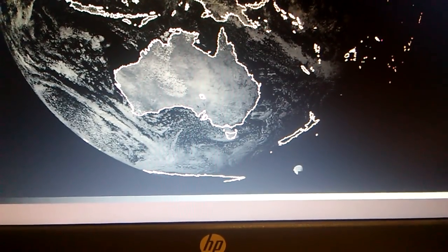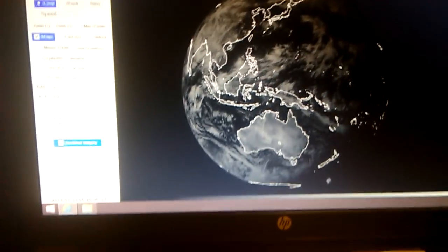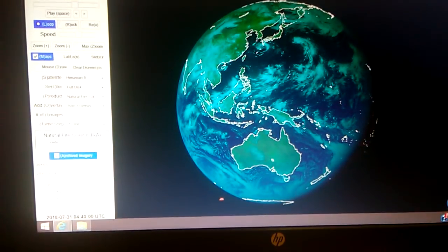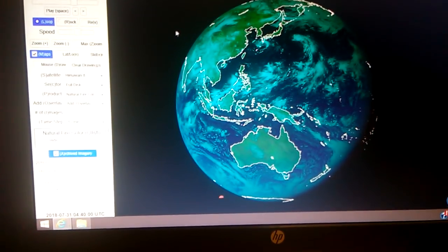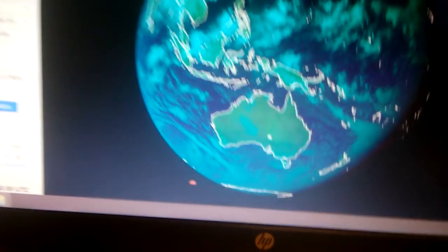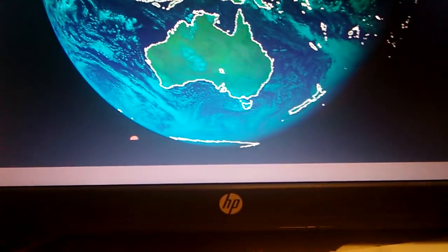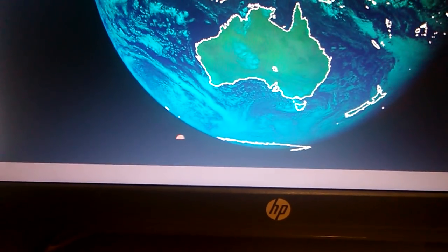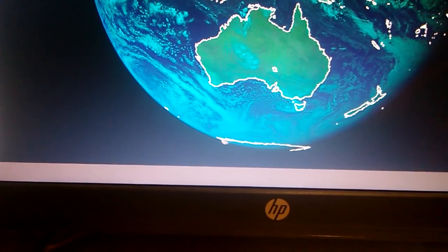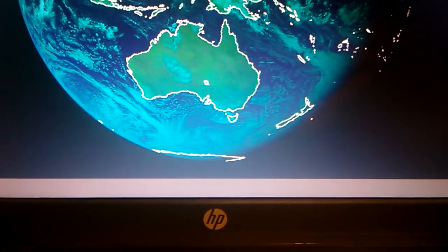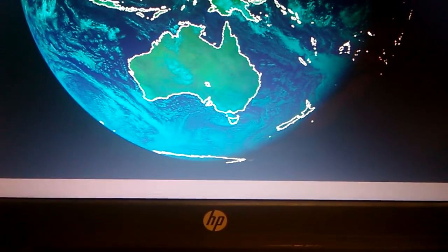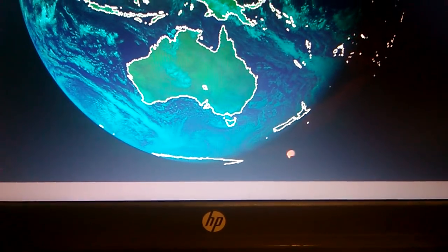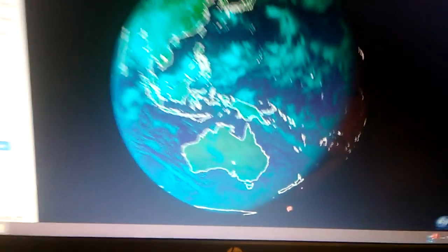Let's see what it looks like in a different band, the natural fire color band. 4:40 a.m. UTC, 4:50, 5 a.m., 5:10, 5:20 UTC a.m.